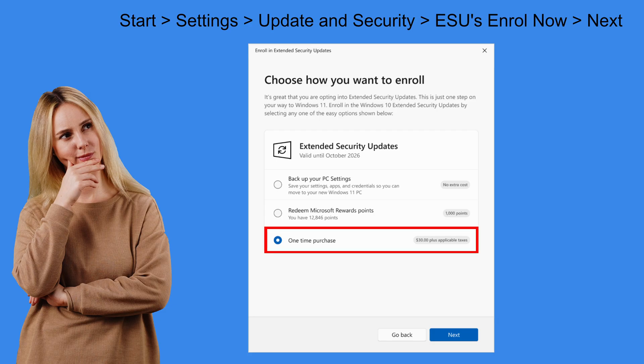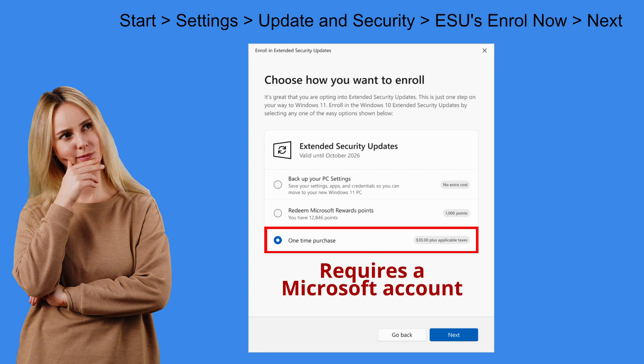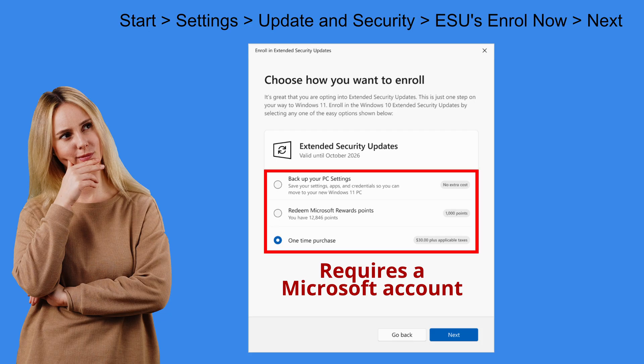By the way. Even if you pay for your extended security updates. You will still need to have a Microsoft account. All three options are the same in that regard.